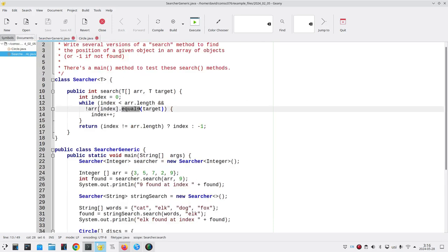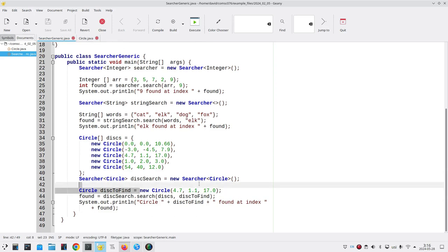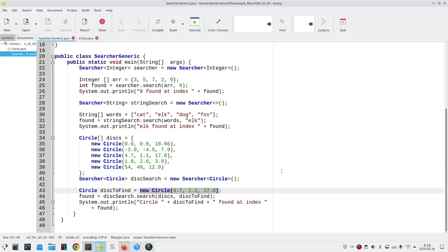And we were actually calling the one in the object class. And that does a comparison to see if the references are the same. This circle is a completely different object from this circle and they have different references. It doesn't matter that they have the same x, y, and radius. The object class is comparing only the references and that's our problem.